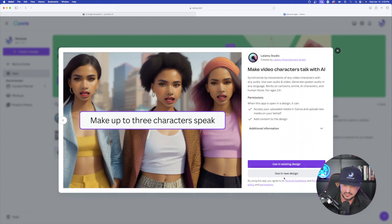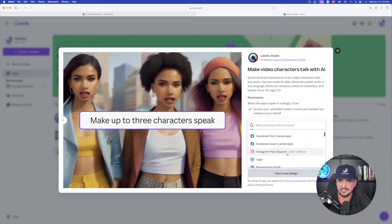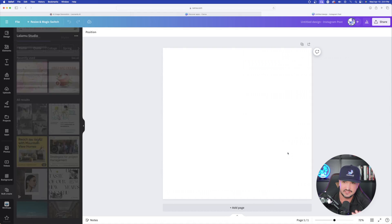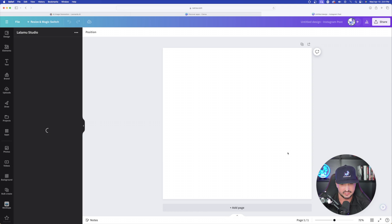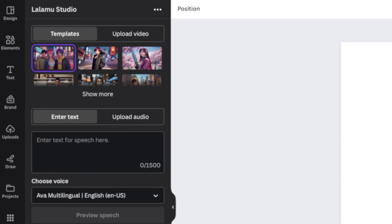So to start this, let's just go ahead and then use in a new design. Let's just go ahead and select Instagram post. It's going to be a square just like this.